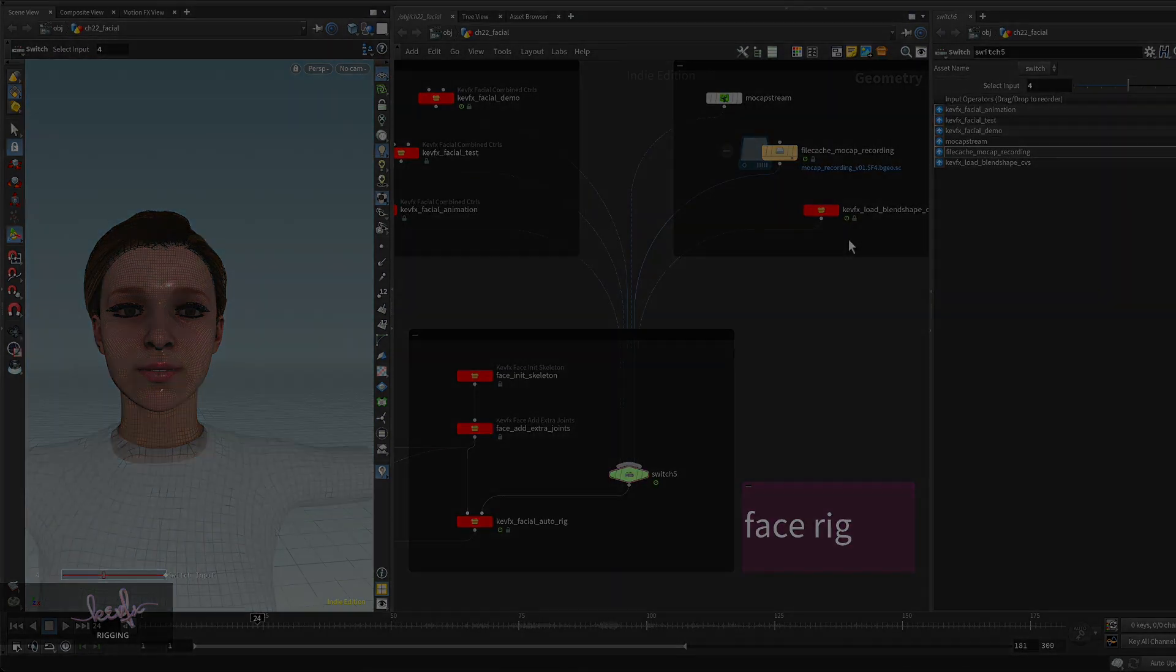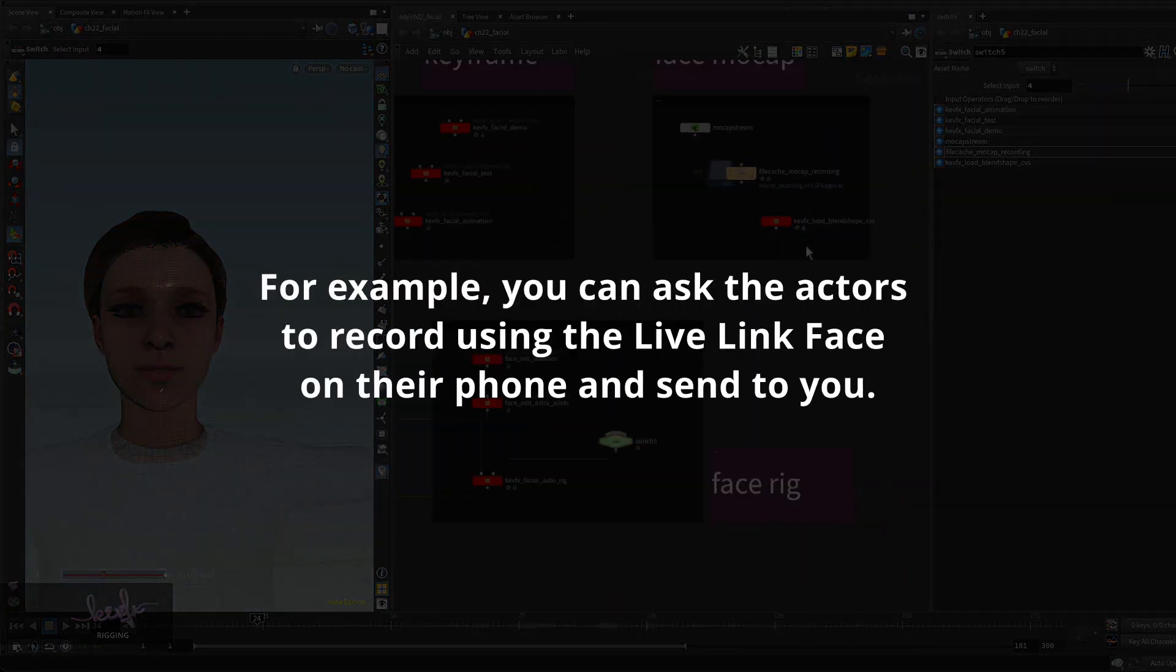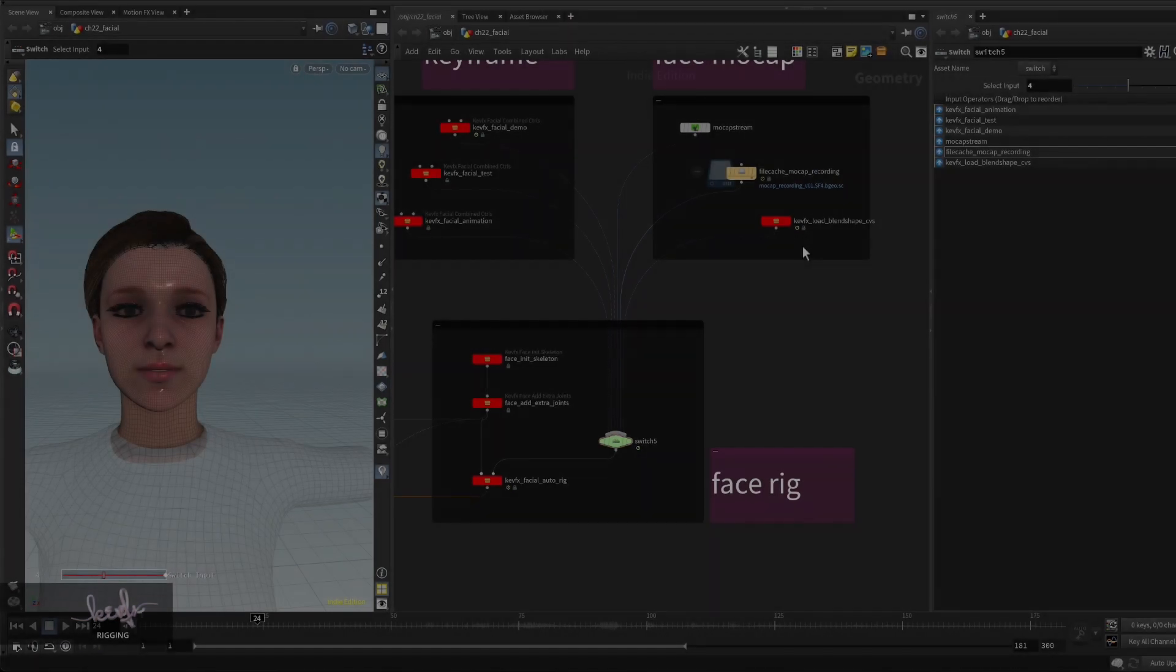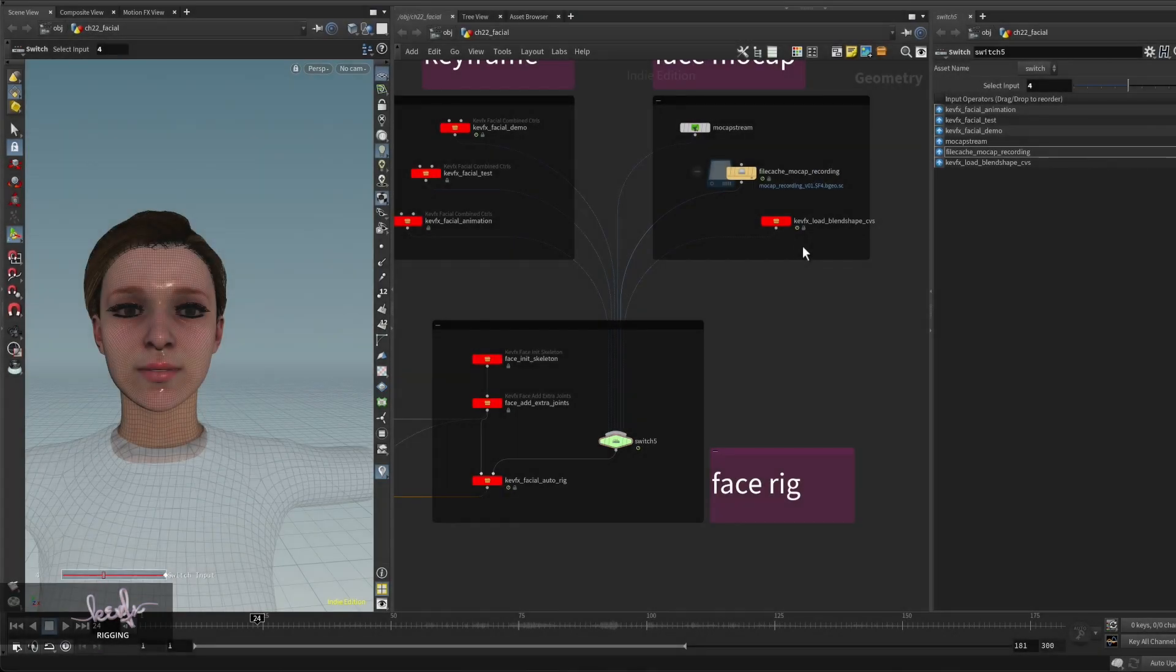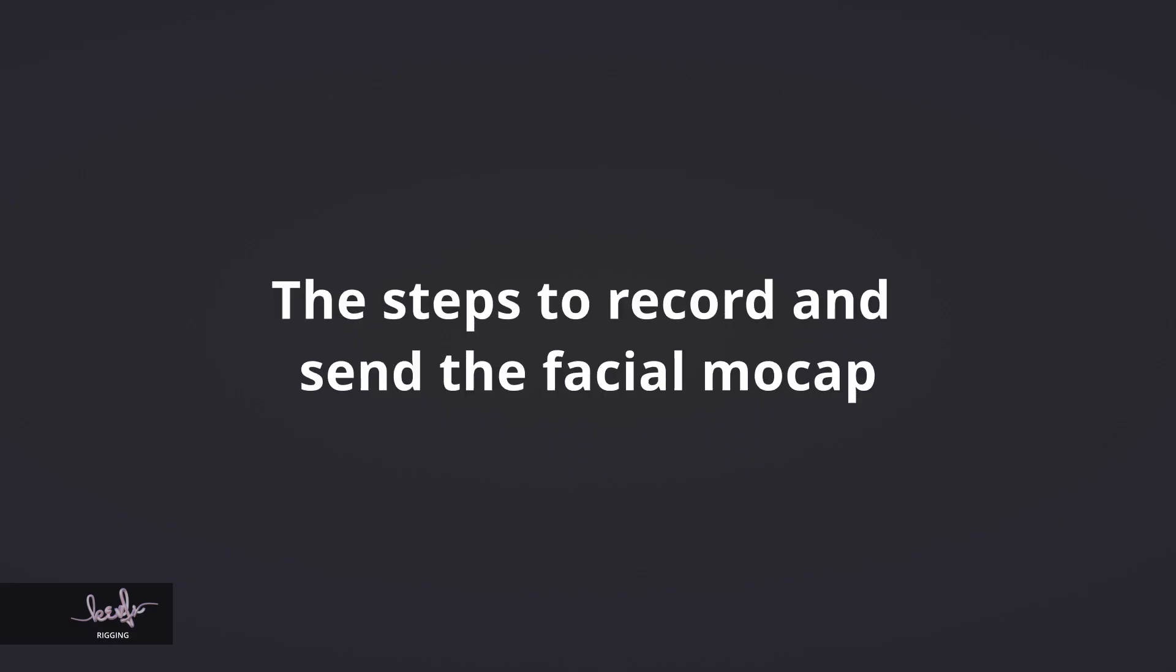For example, in a studio setup, usually you want to ask some actor to record their acting but you don't necessarily give them Houdini to record it. So you can just ask them to record it and then send you the file.